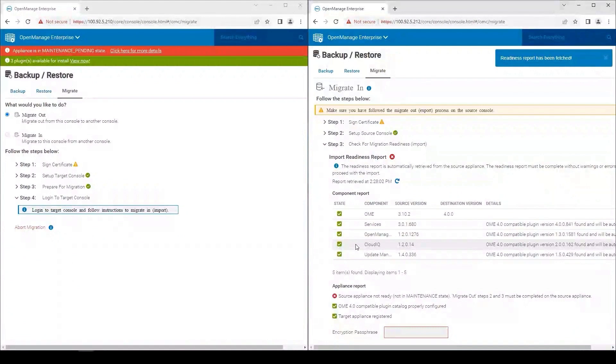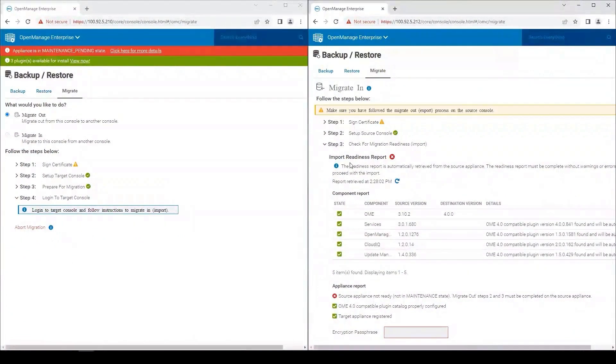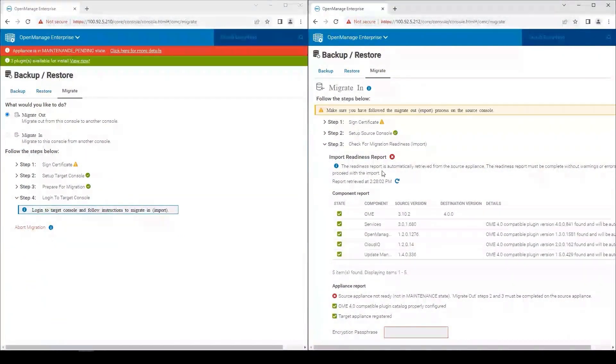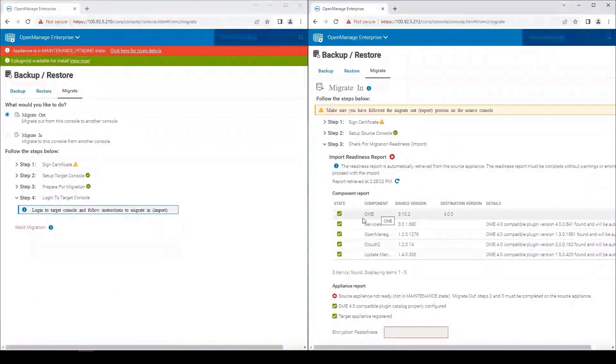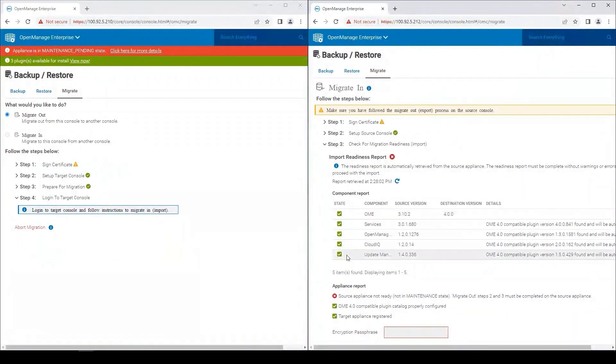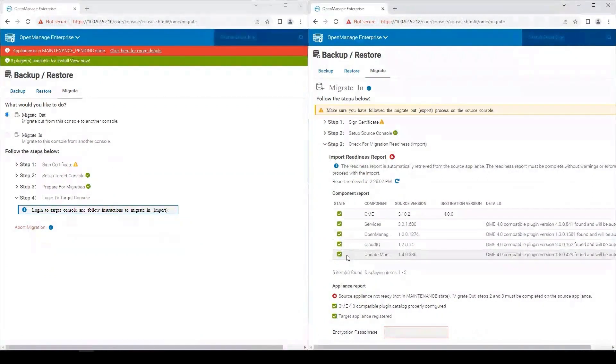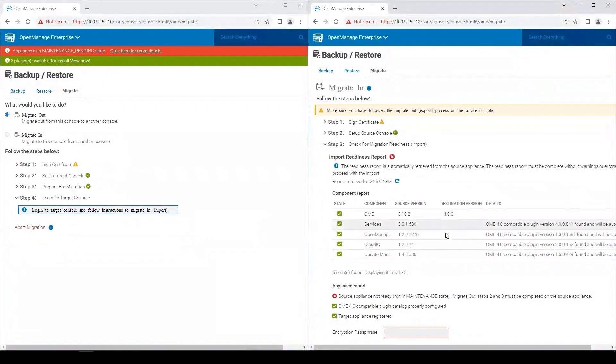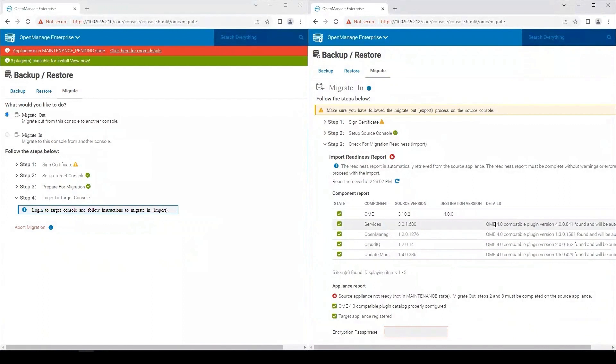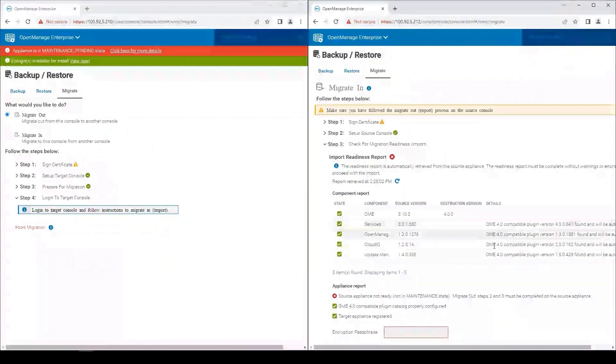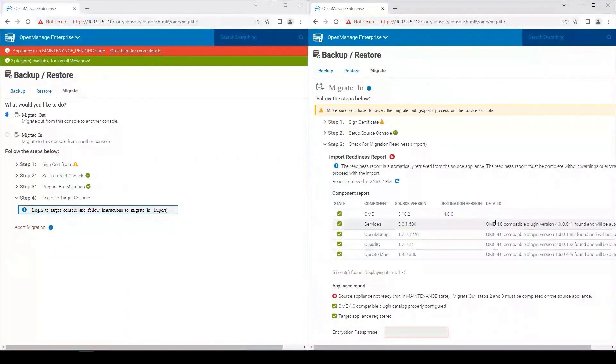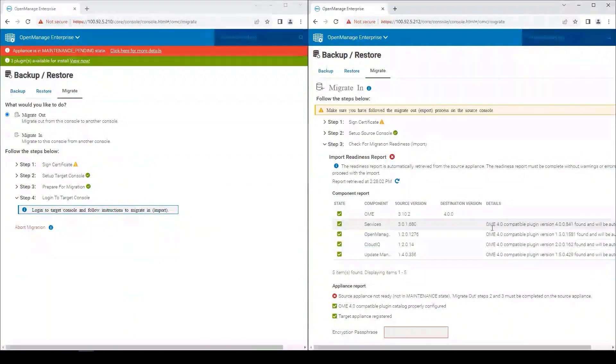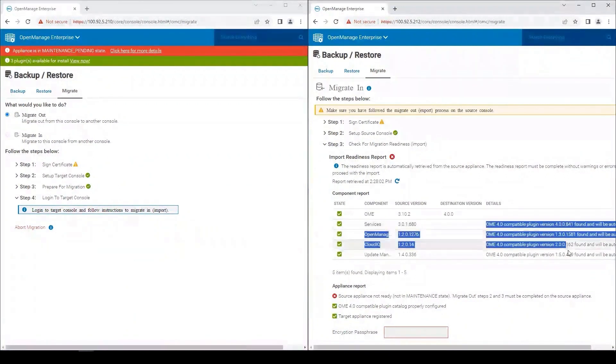Here we're presented with the import readiness report. This is going to give us an idea of what the state is for each one of these components, plugins for OpenManage Enterprise 3.10, and what the version is for the destination, as well as the installed status. So here we can see that the plugins are available to install.